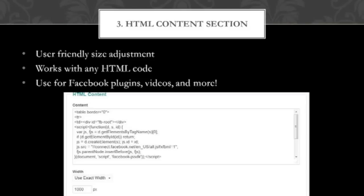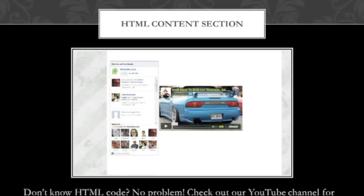User-friendly size adjustments: at the very bottom you have the width and the height. The maximum width is 1,000 pixels, and the height can really go on for as much room as needed. It works with any HTML code, and some things you might not know about HTML code: any kind of embed code like Facebook plug-ins, YouTube videos, Vimeo videos, Animoto slideshows, even buttons from places like WeddingWire — that's all HTML code which you could put in this section. All you have to do is copy the code, put it in this section, hit save changes at the bottom, and you're going to get something like this.